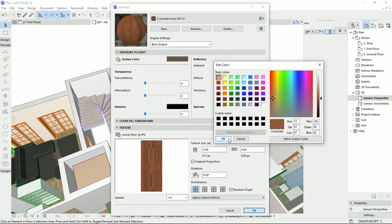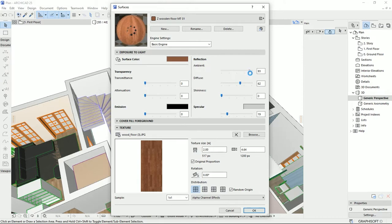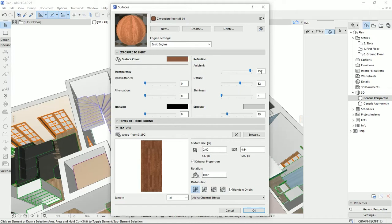Then for the ambient, I would like to add the highest number, not the hundred because it's going to break the texture, but for example 90 or 95 is very good because you will see the best quality of the texture that you're importing.